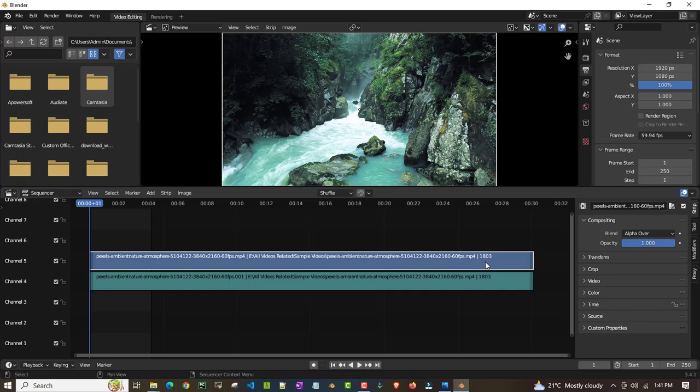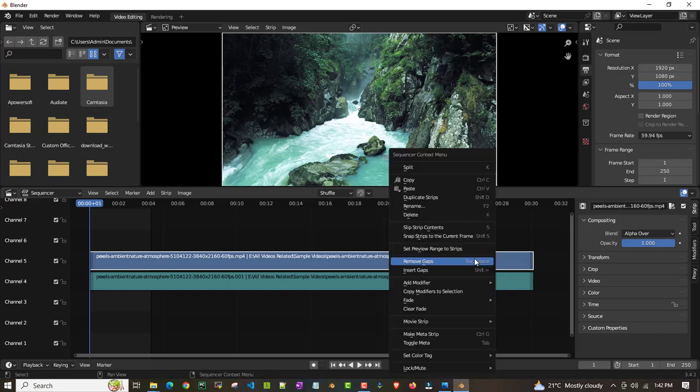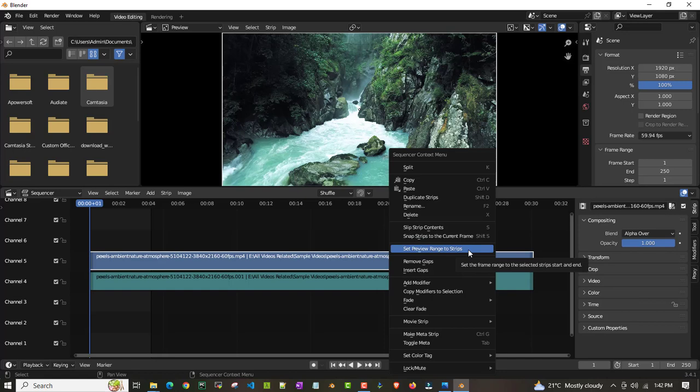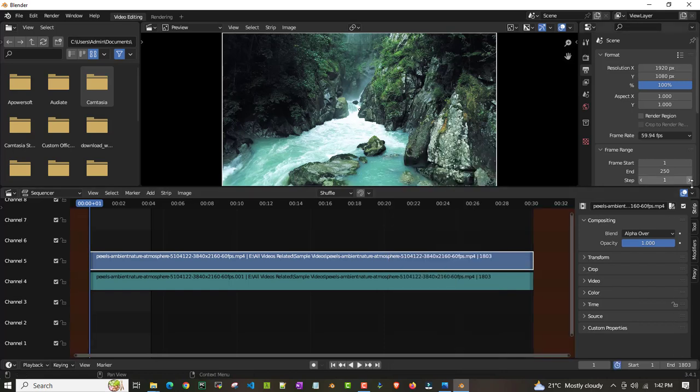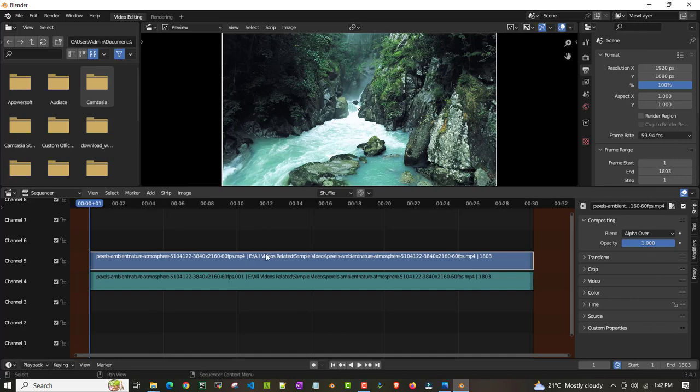If you see that end frame is 250, you have to change it. The total entire length of this video is in frames 1803. I'll just right click and then set that preview range to strip. Then I have to change it here as well. In rendering rate it should not have any issues. I'm changing. I've changed both settings.